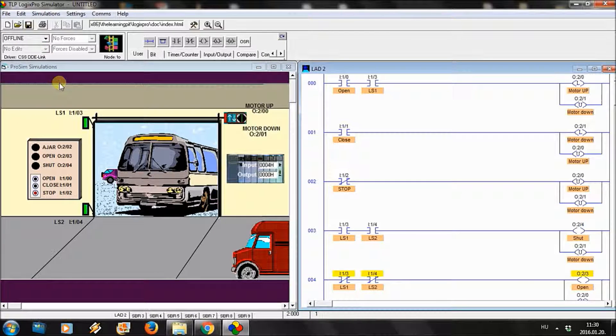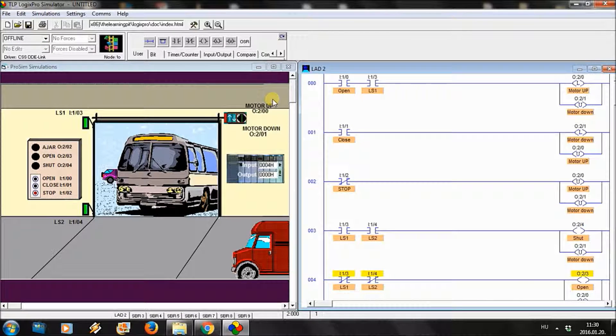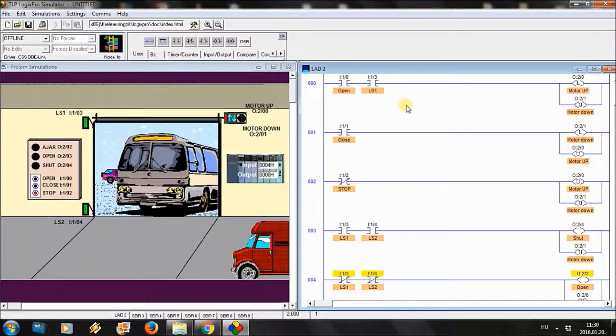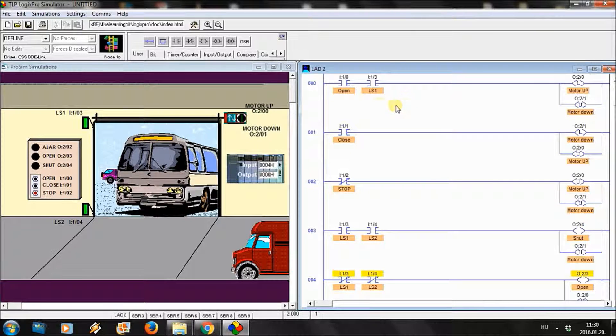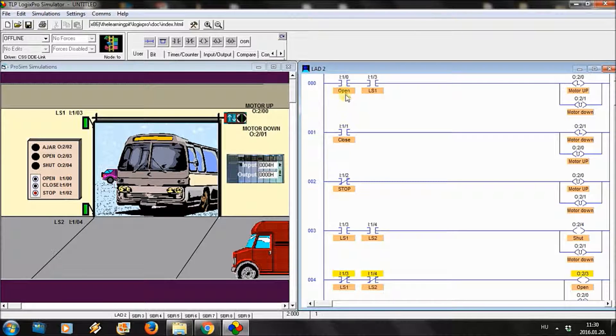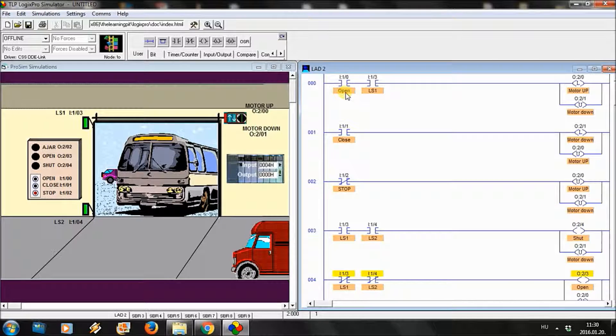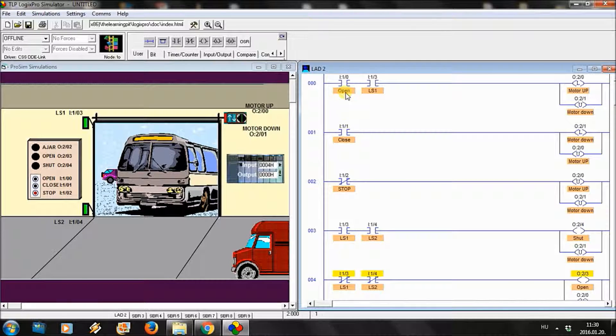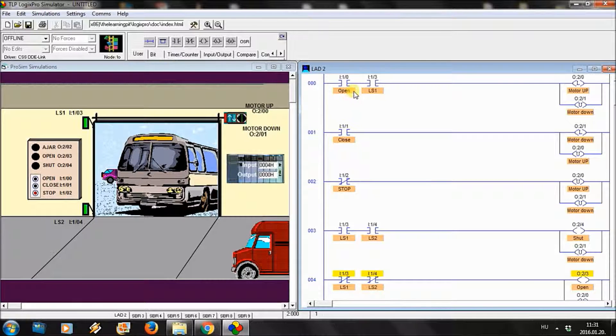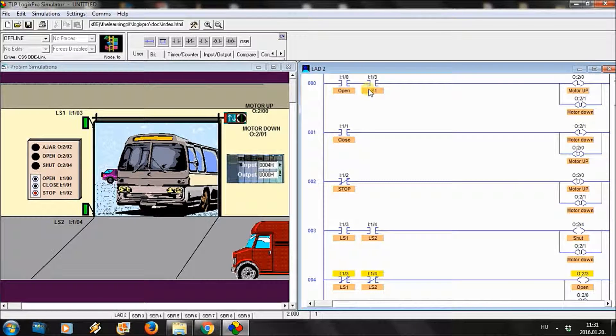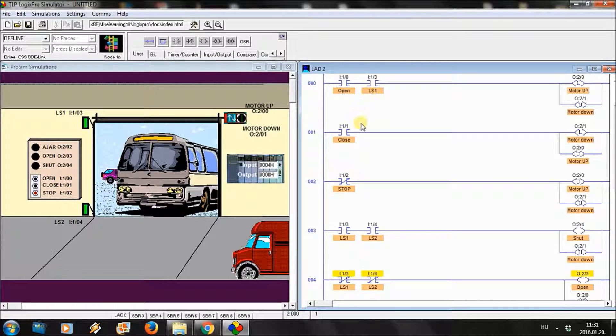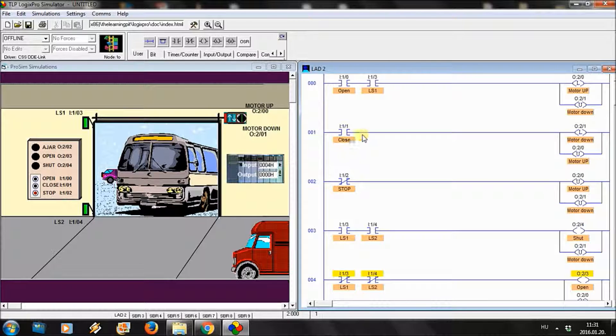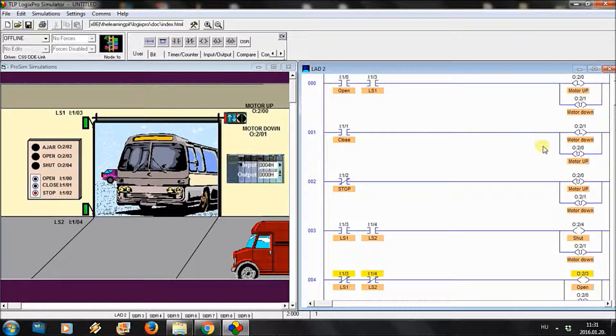Now let's have a look at the ladder program. The first rung is beginning with the open. By pressing the open and S1 sensor, the motor will go up. And we are also unlatching the motor down. The closing is working the same.